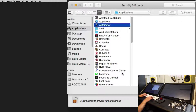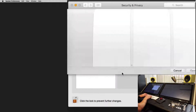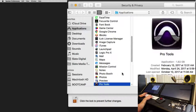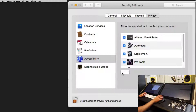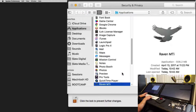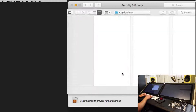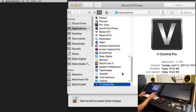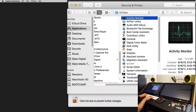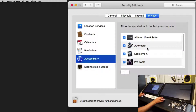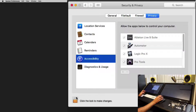Now we'll add all the applications we're going to use to give them admin control over the computer: Automator, Ableton Live, Pro Tools, Logic, the Raven MTI application, vControl Pro, and in the Utilities folder, Terminal. Click Lock — now these apps can control the computer.